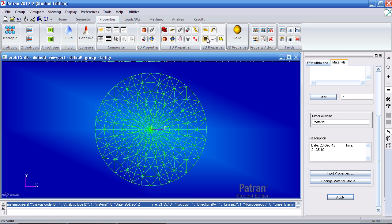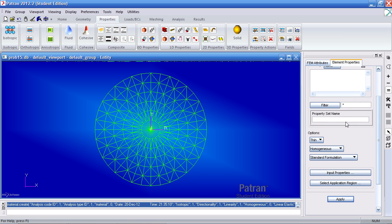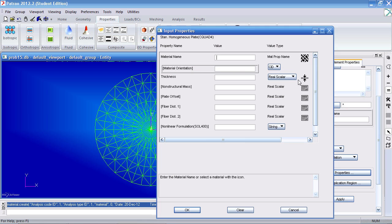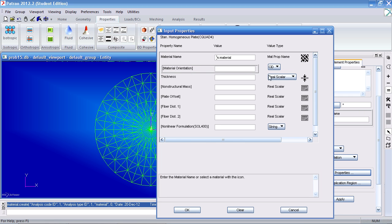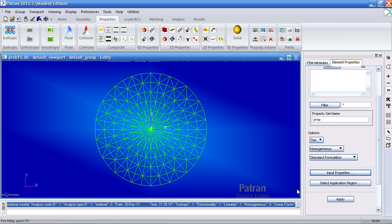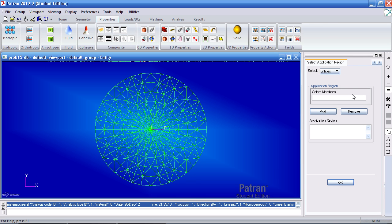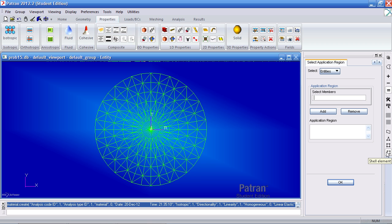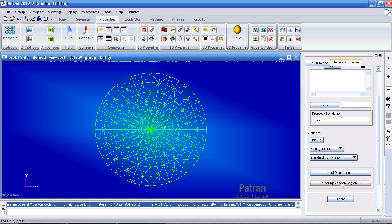Under 2D properties click shell. Type the name as prop. Under input properties use this material we just created. Your thickness for this example is 0.25 inches. Click OK for your application region, select shell. This will allow you to select any tri or quad element. I'll simply hit pick all, select all the elements here, hit add, OK, and apply.